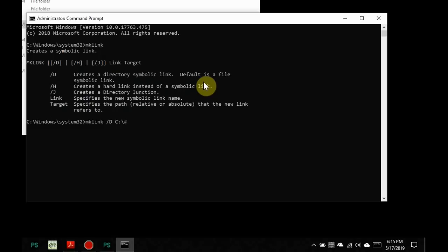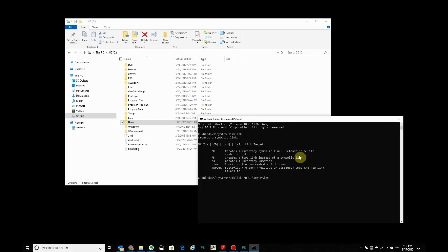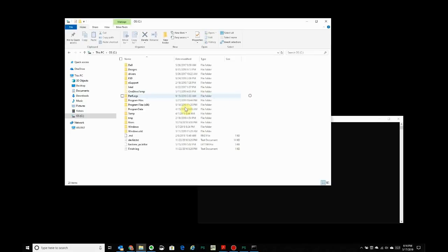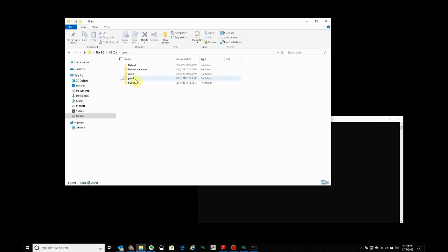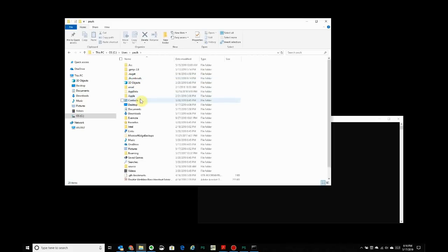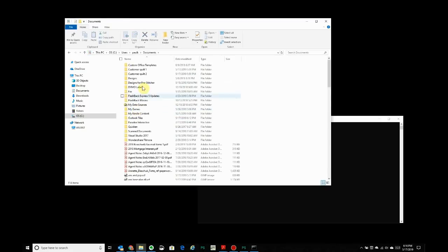Now remember to use the drive letter, otherwise it'll be created in the current folder. C: backslash. Now I recommend the pound sign and call it my designs. So you can call this anything you want. The pound sign will mean that it'll sort to the top of the set of folders that you see in C:.